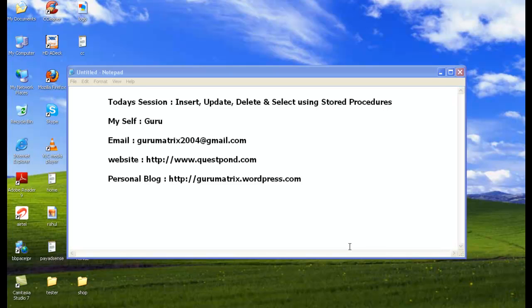This is my email ID. If you have any doubts or queries regarding this session, do mail me on gurumatrix2004@gmail.com, and this is my website, www.questpond.com.